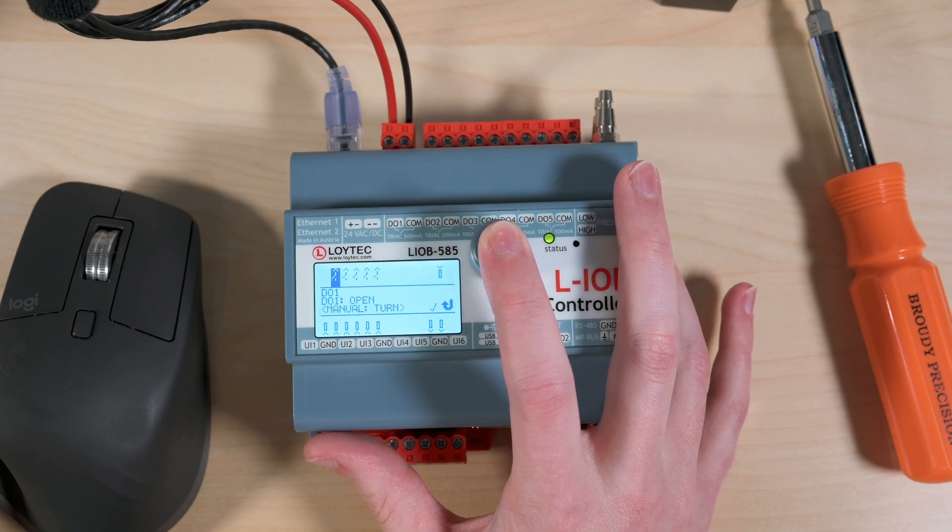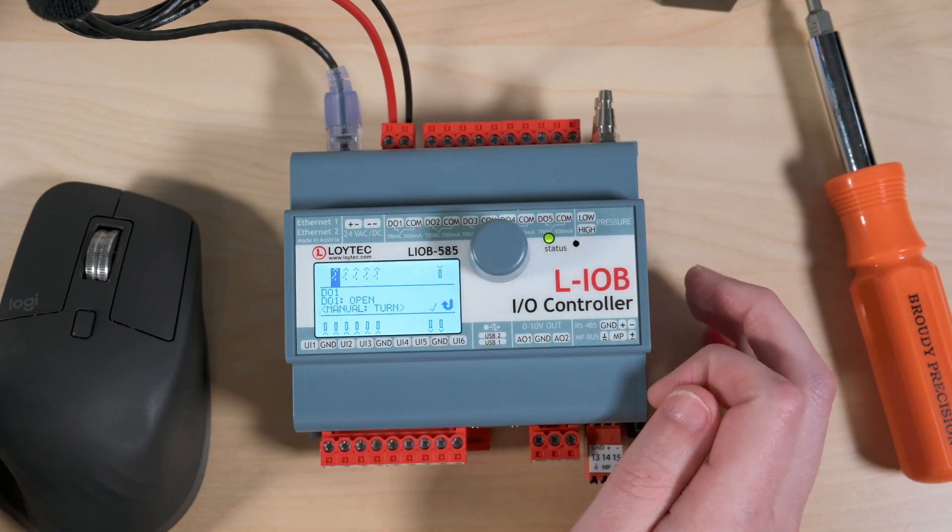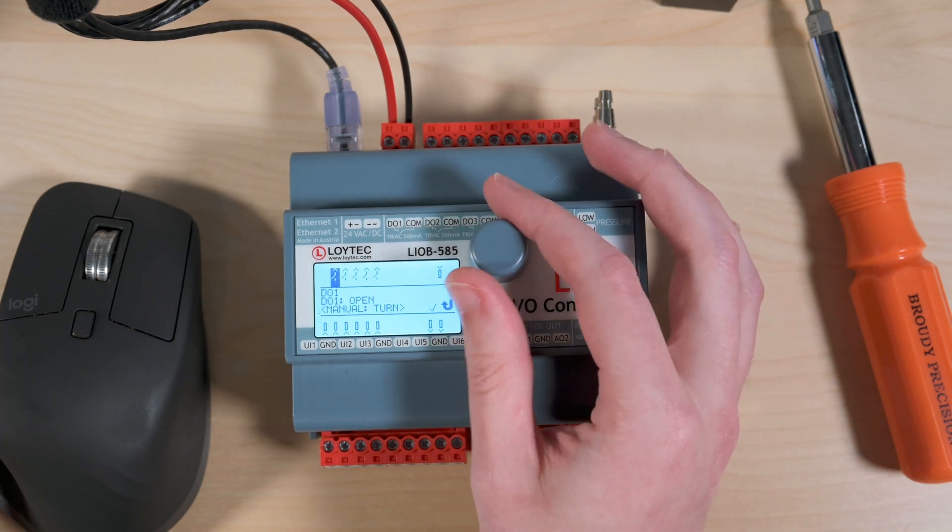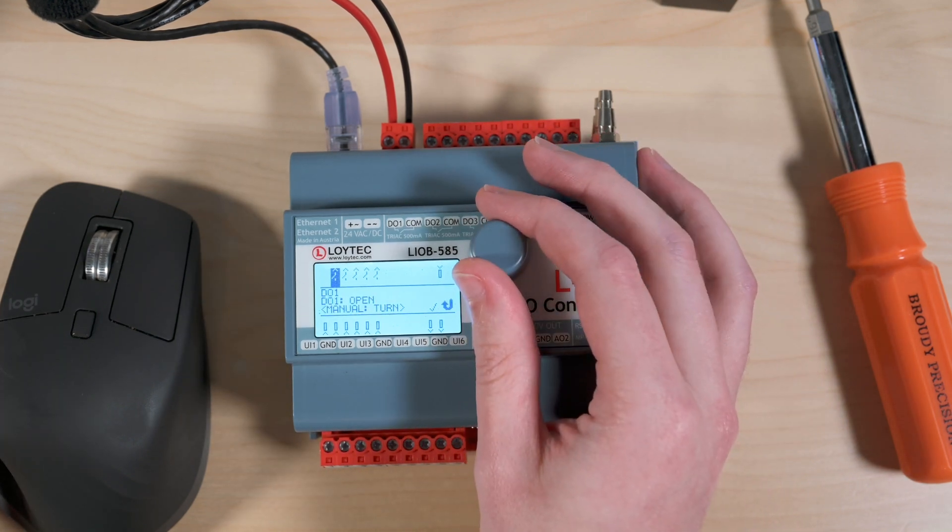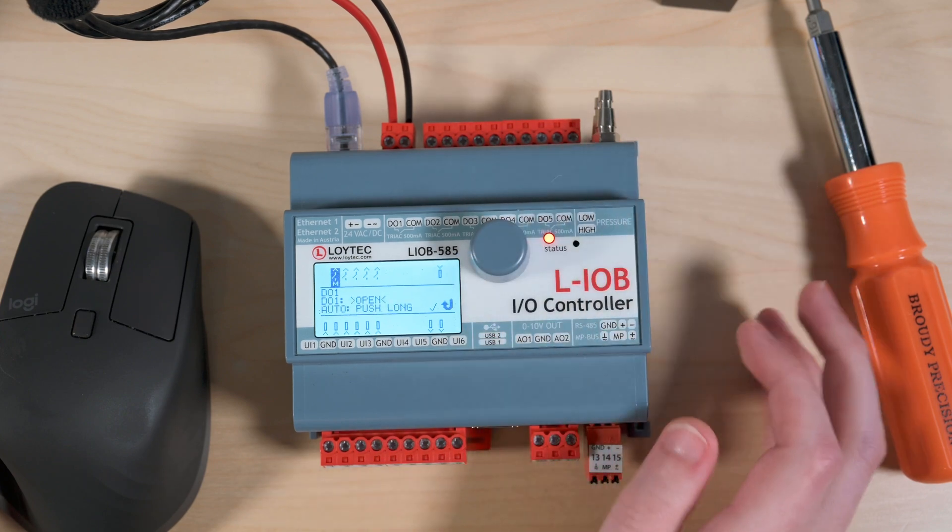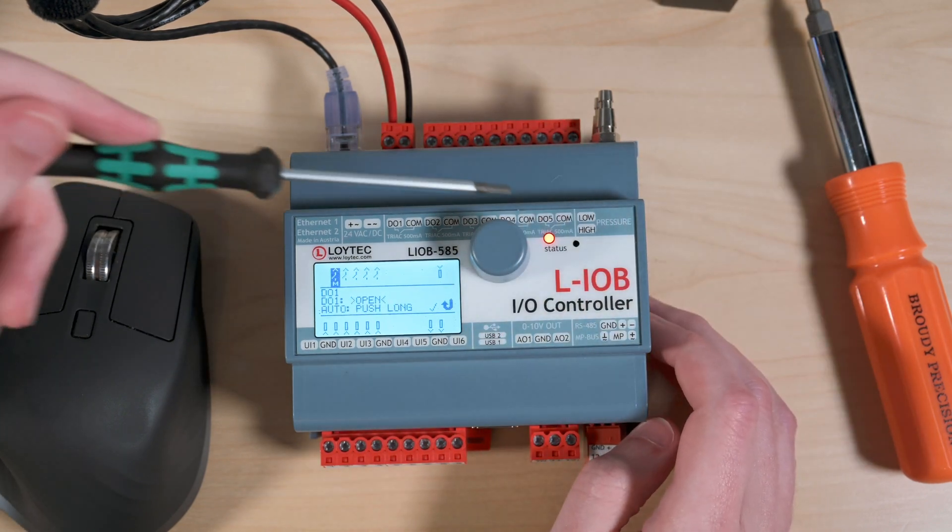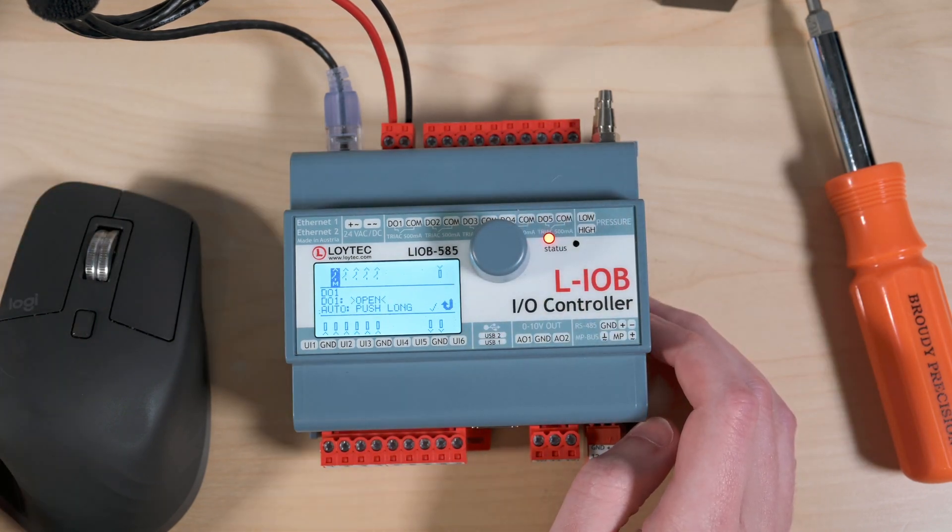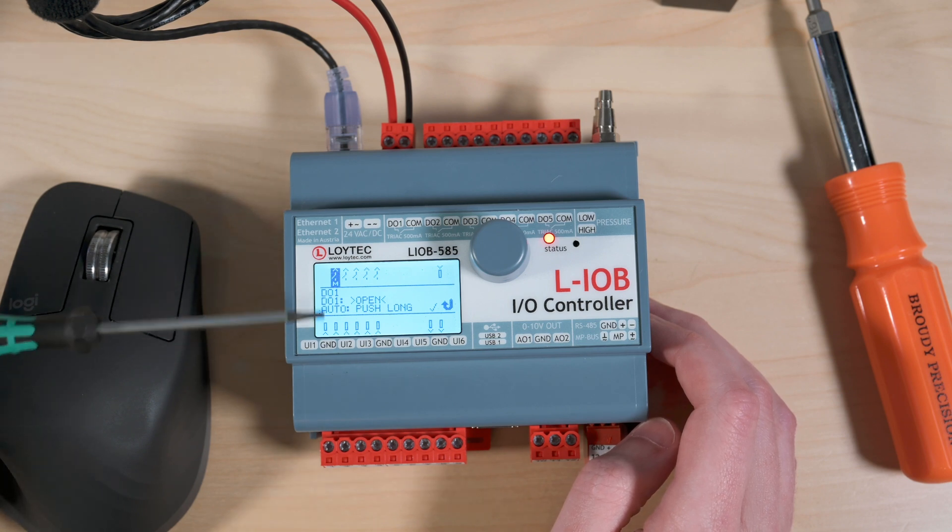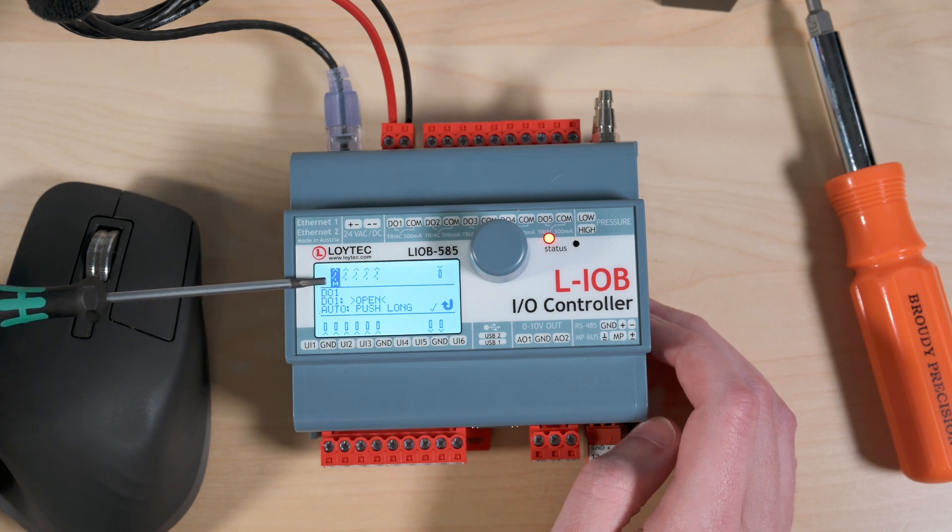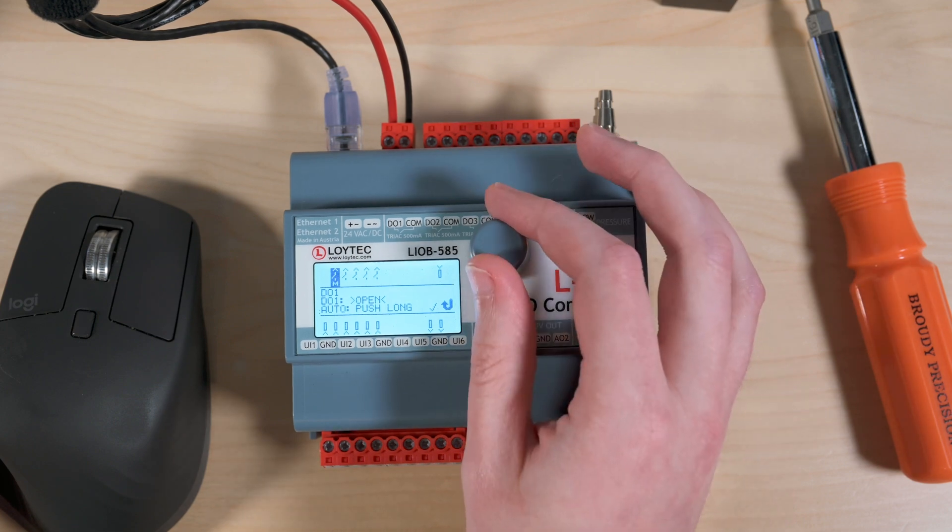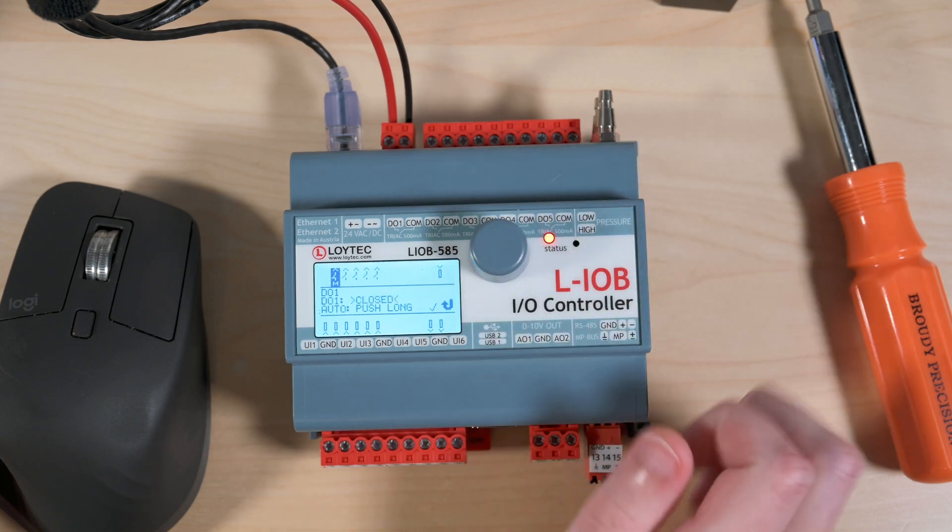So I'm just going to tap the wheel and go into manual mode and now I can turn it and you can see now I'm overridden. My light here for status changed to red and I can see that the icon actually changed as well to open because I had it in open.